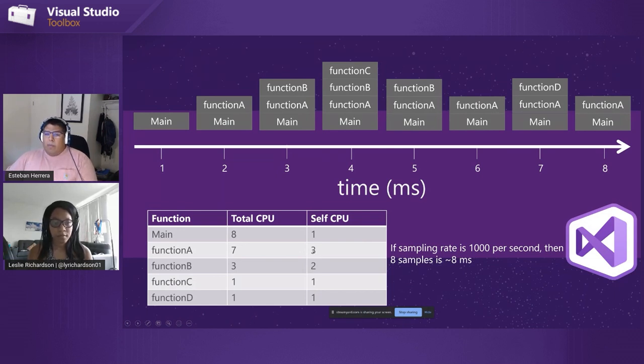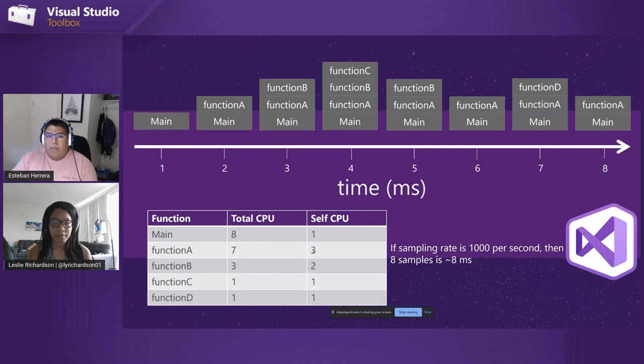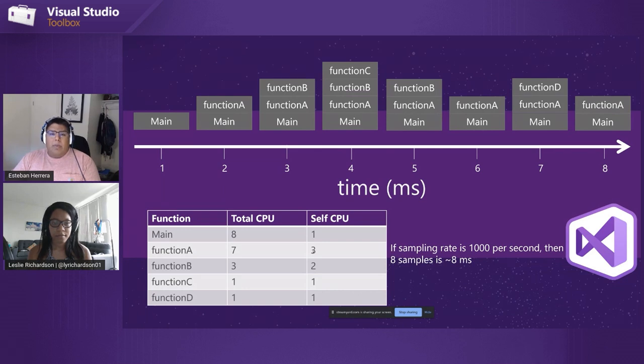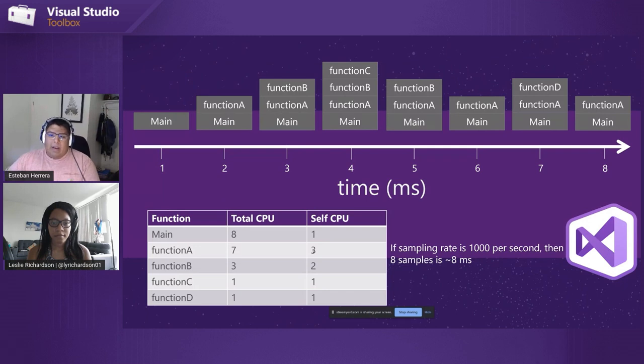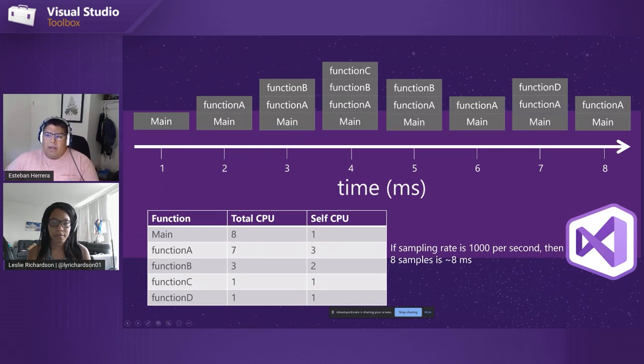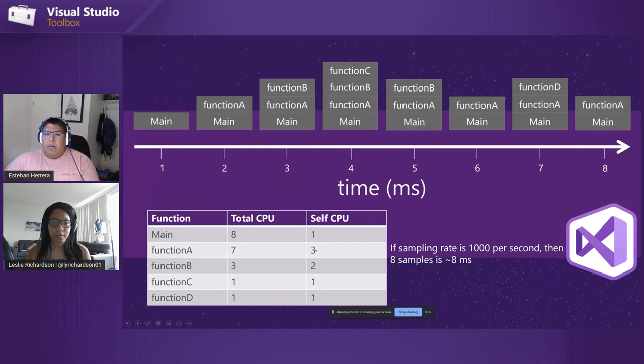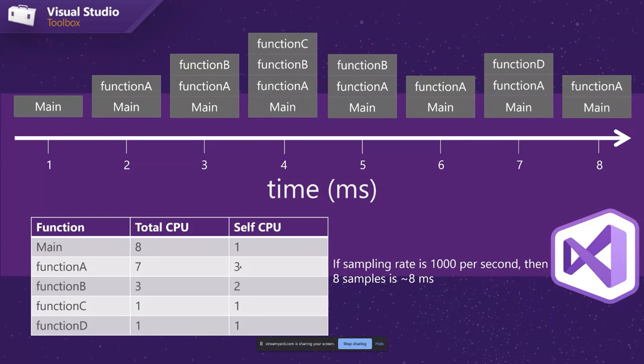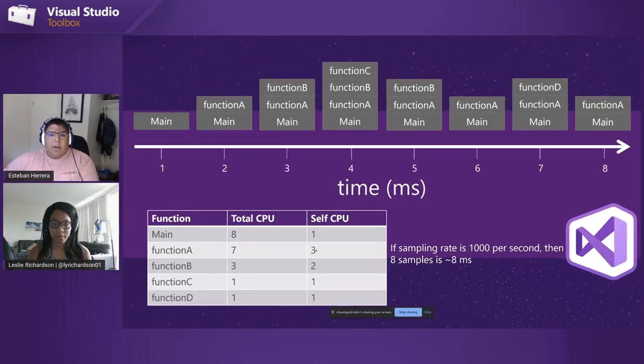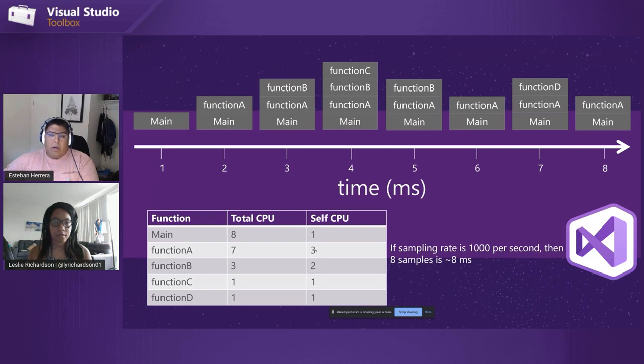And so we keep track of that number as well. Now, because we know how often we're gathering these samples, by default it's a thousand times per second. By seeing how many times we saw a certain frame on the call stack and multiplying it by the sample rate, we can estimate that function A took seven total milliseconds, in this case of CPU time, and three of those milliseconds function A was the only thing executing at that time. And so with the combination of those two things, we should be able to narrow in on what parts of your program and what specific functions your program is spending a lot of time or work on.